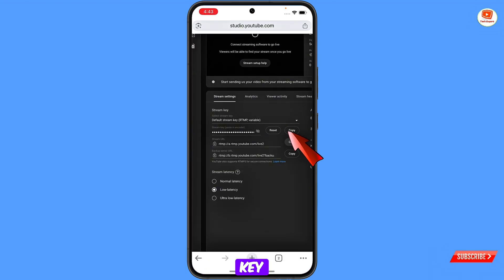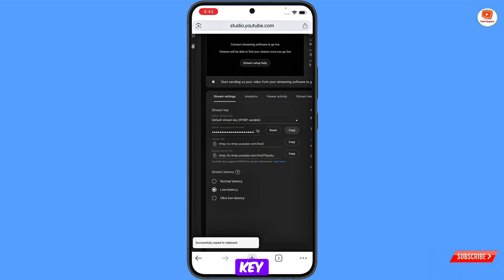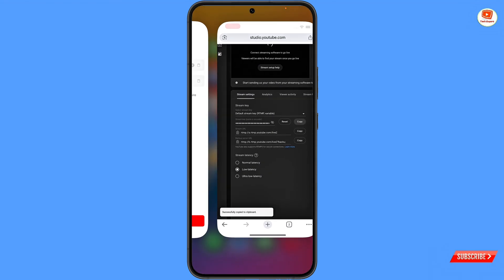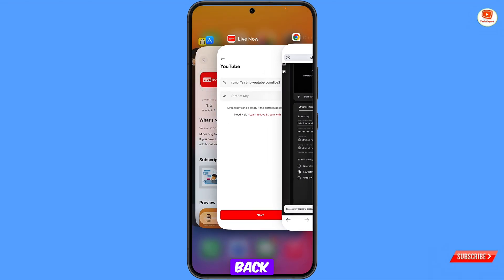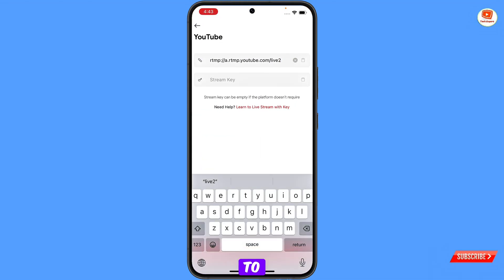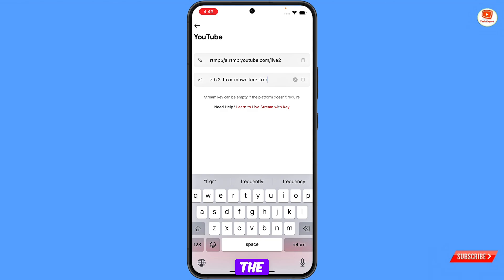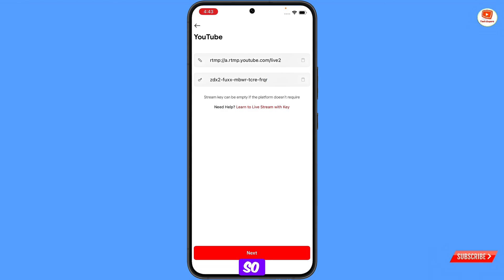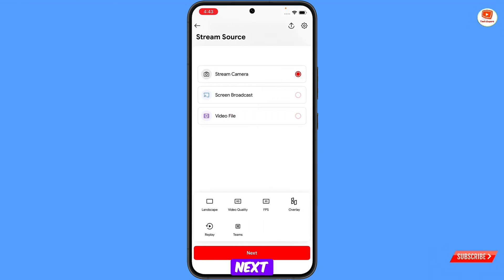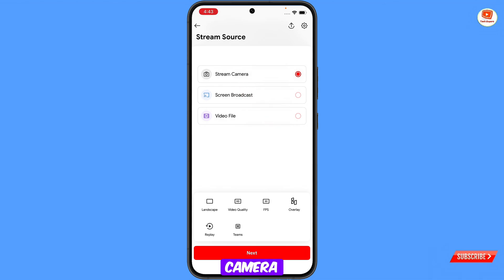Now go back to Chrome again. You will see the stream key — copy it. Come back to the app and paste the stream key into the stream key field. Once you have pasted the stream key, tap on Next.